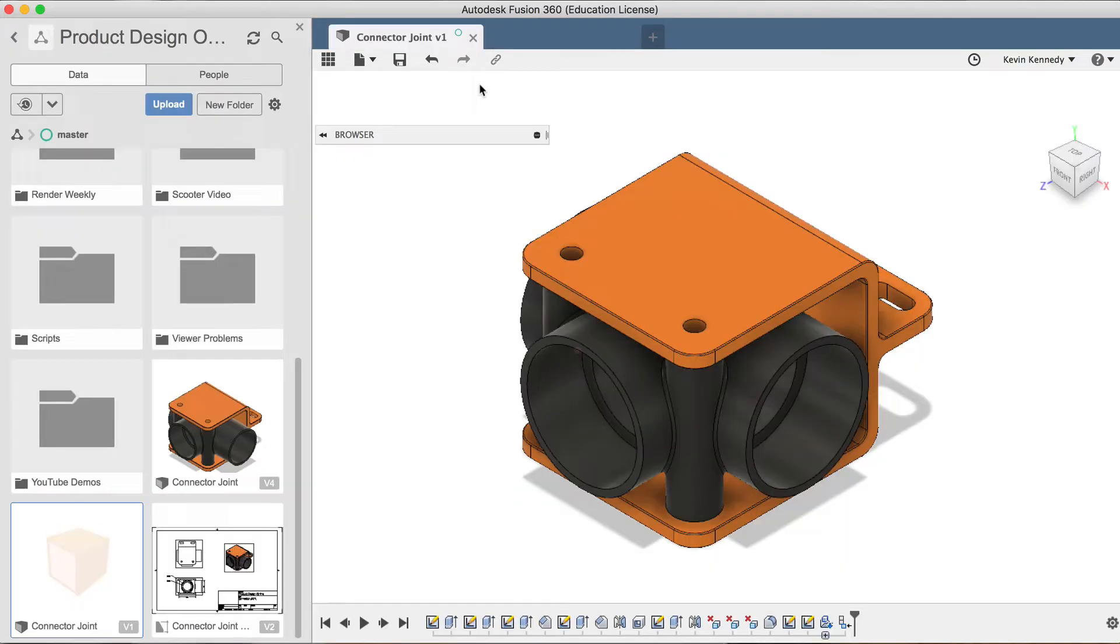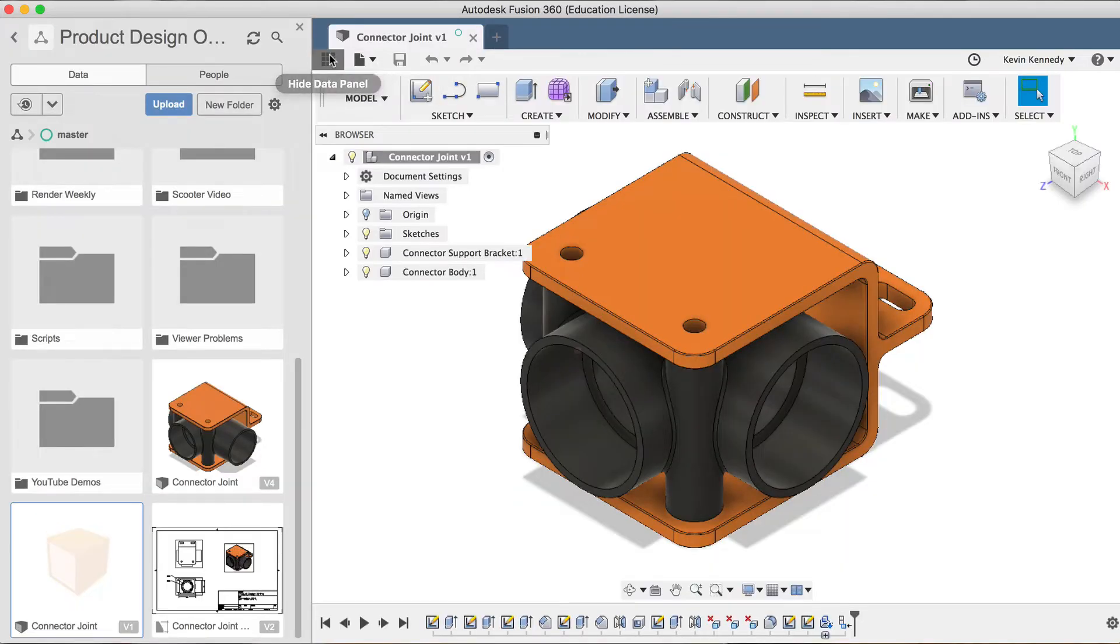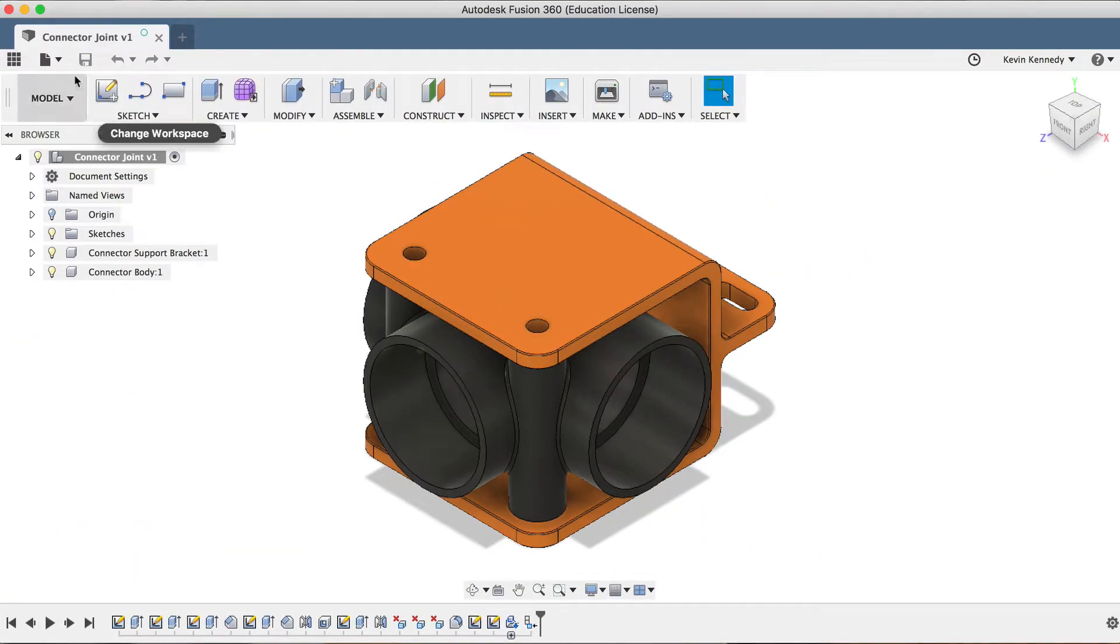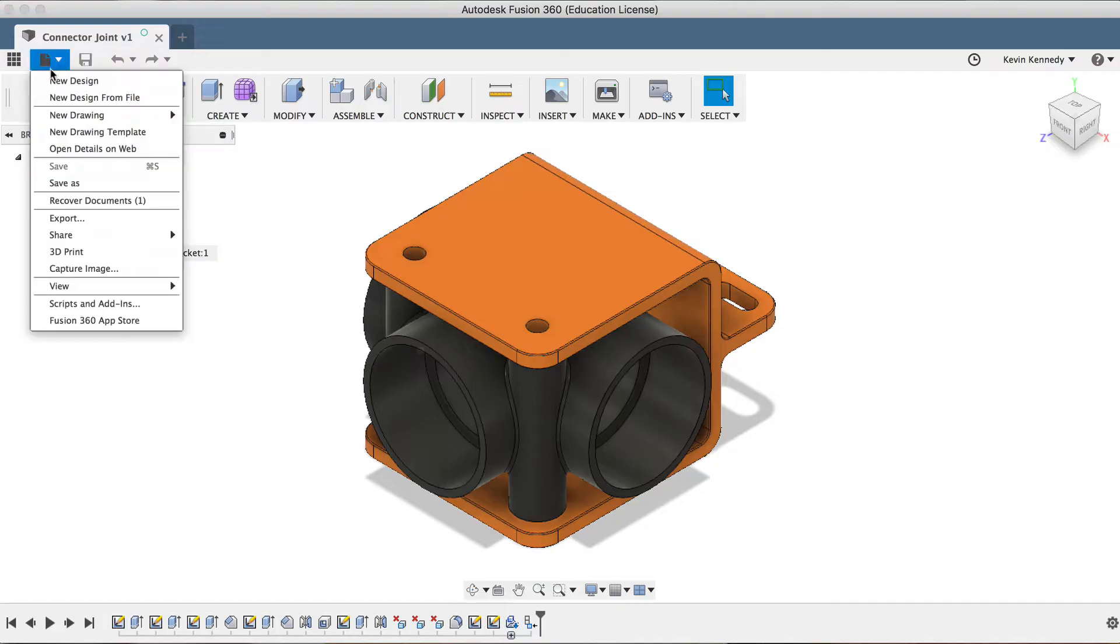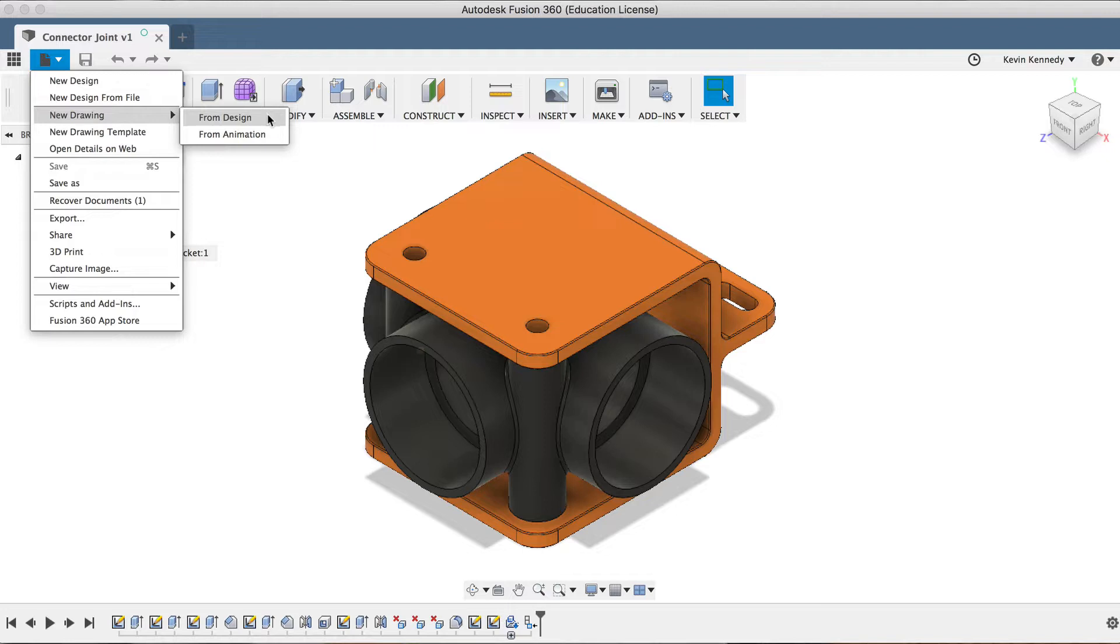The second way is to have your design file open, then go to File, New Drawing. You'll notice that you can select From Design or From Animation. So I'll go ahead and select From Design, since this is a design file.